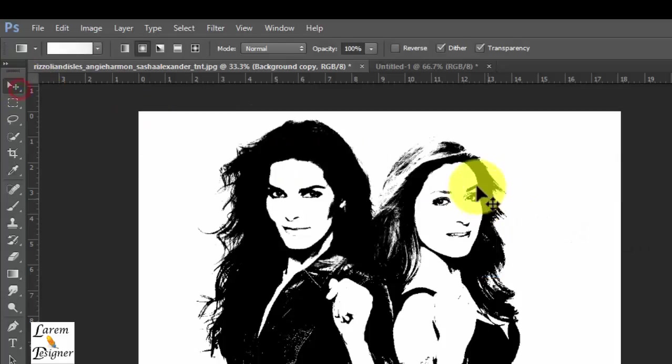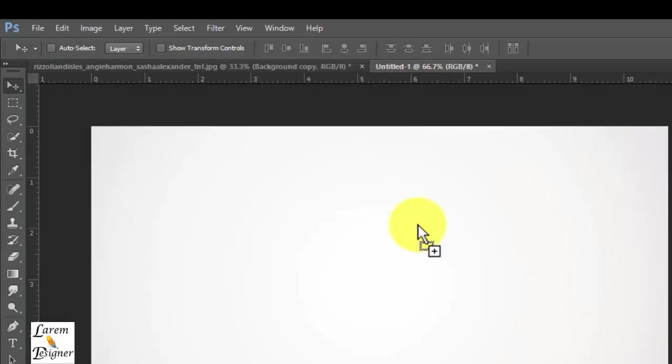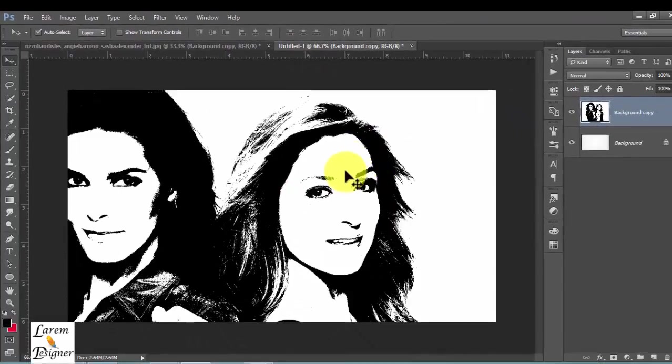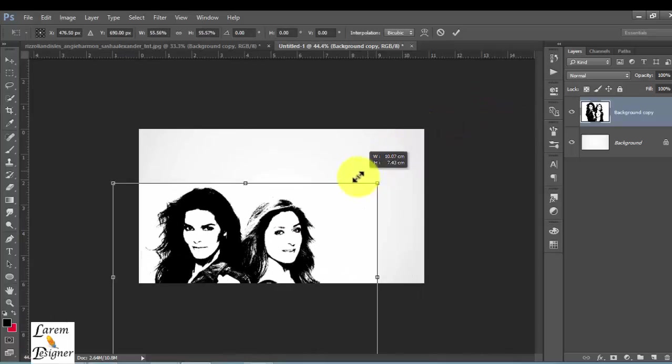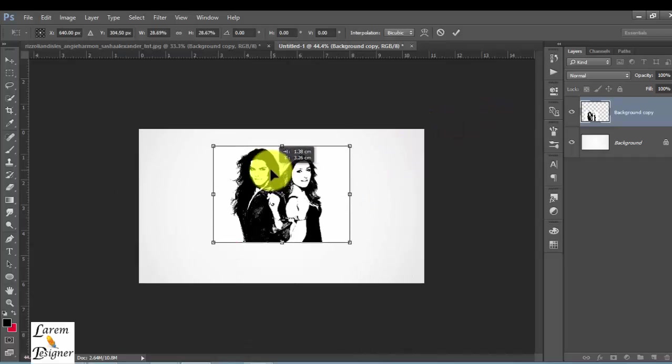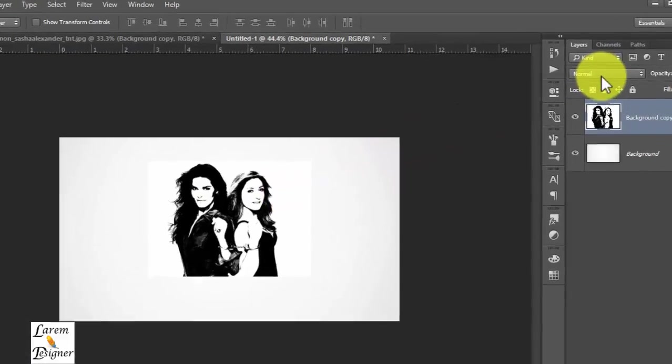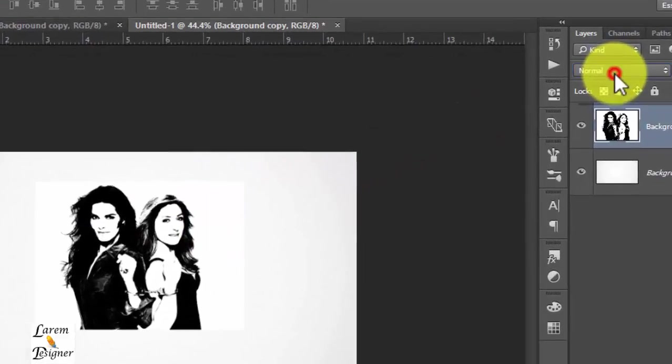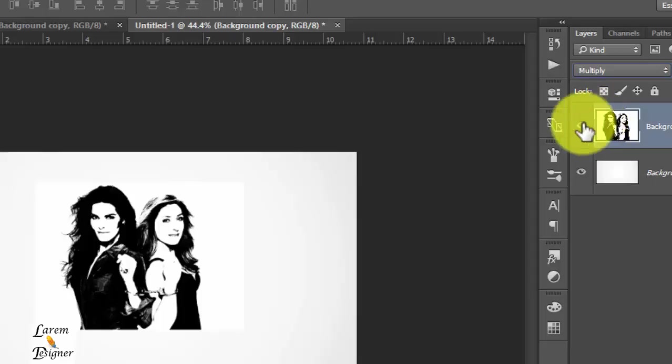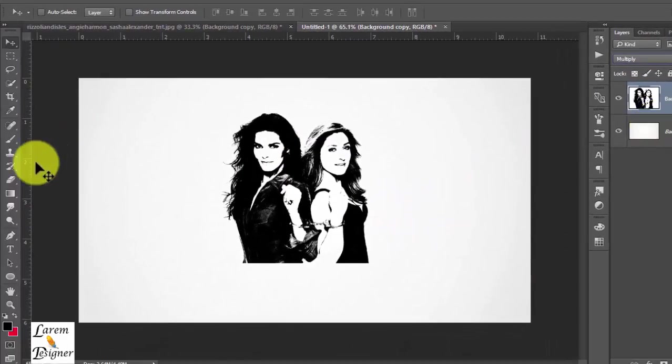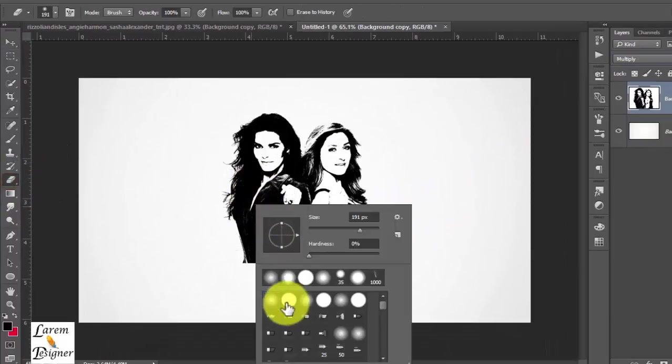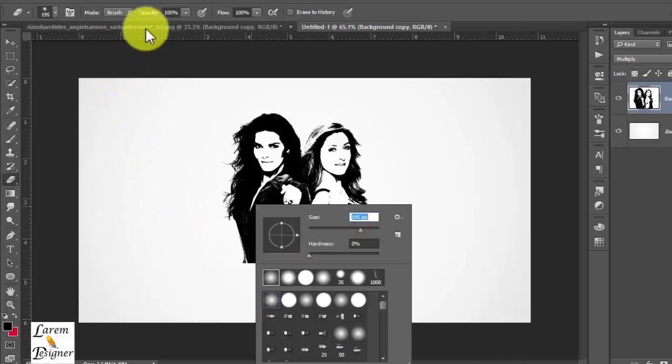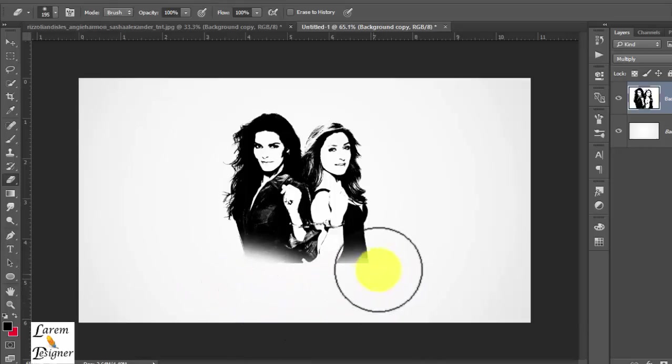Now we take the image and Control T to zoom, and Shift Alt. Put it anywhere you want, click okay, and then change the mode from Normal to Multiply. Now just use the eraser tool with soft and opacity 100 and delete here some edge.